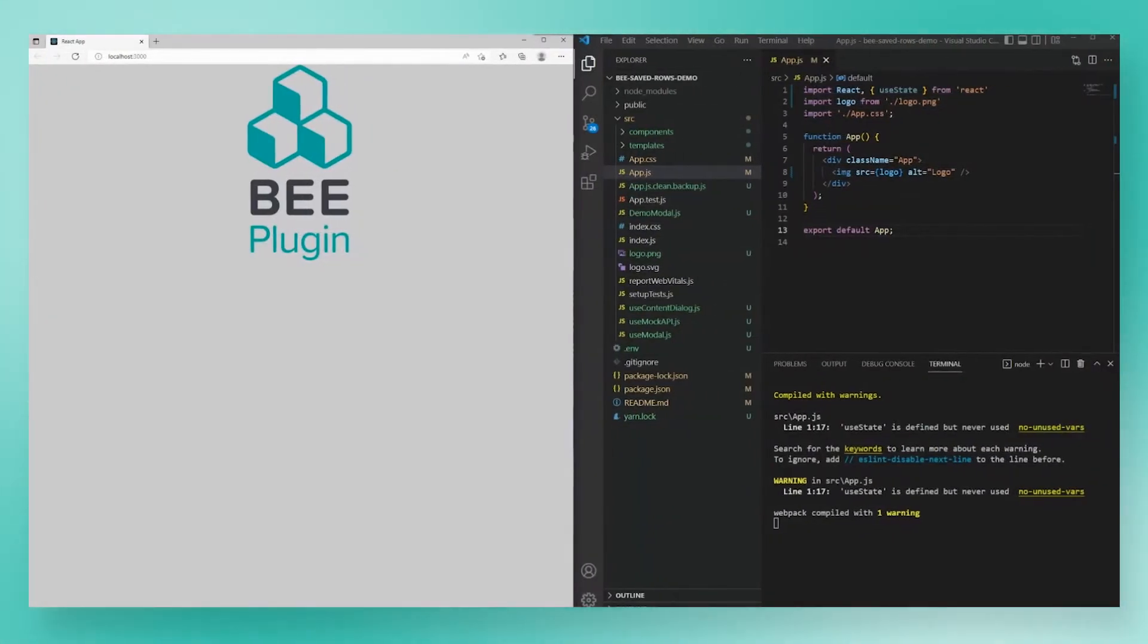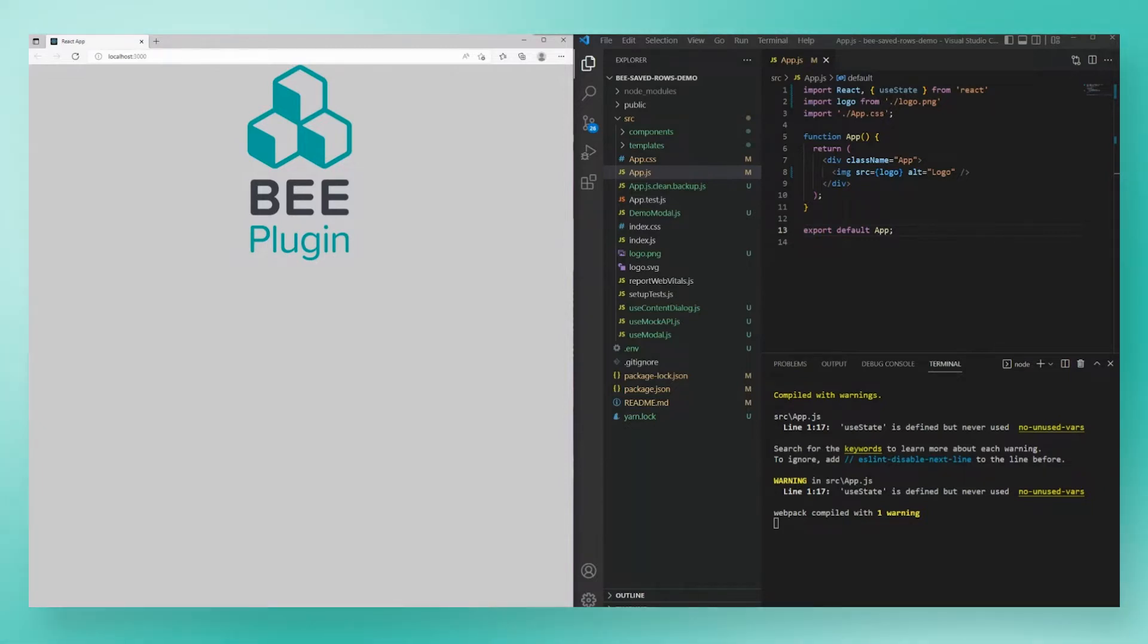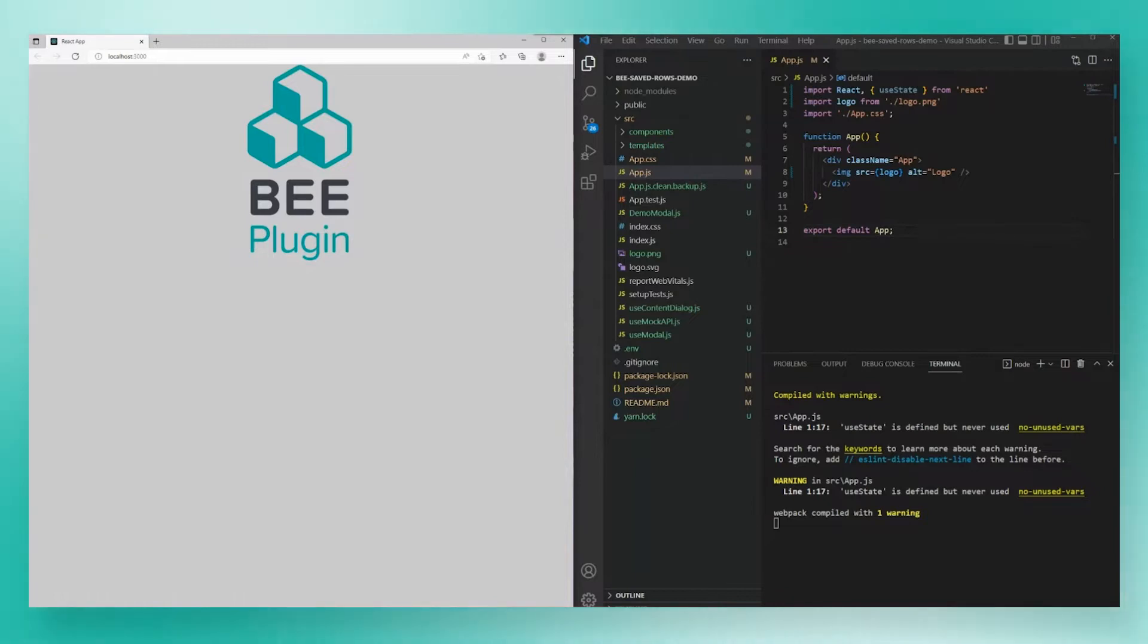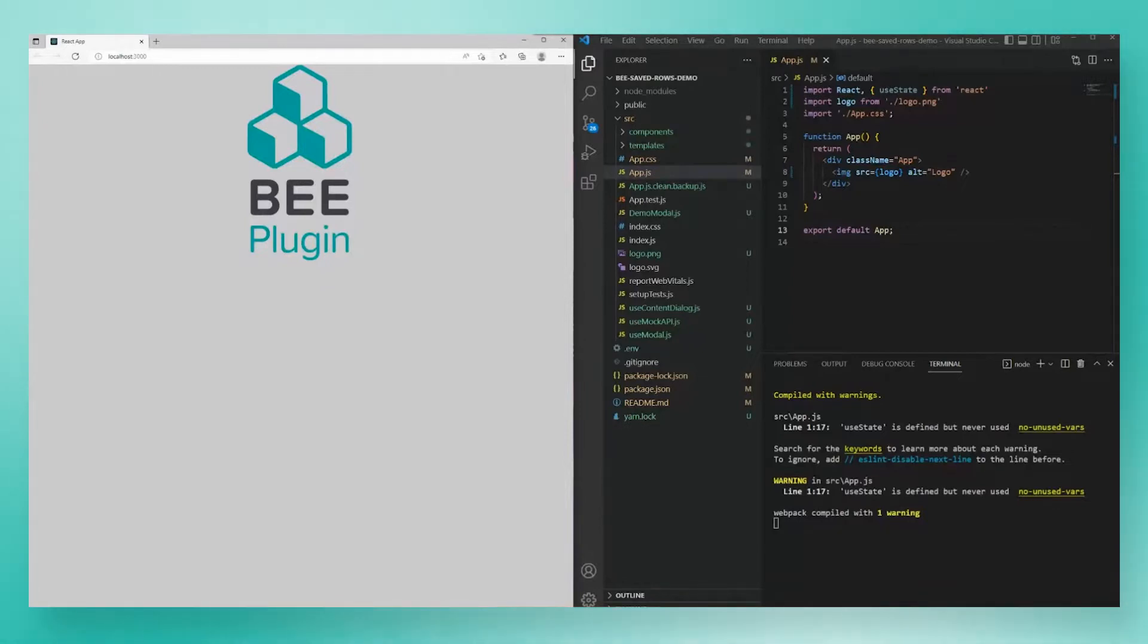So today we're talking about save rows. For a developer, saving rows is easily B's most intimidating feature. It requires multiple steps to configure, the use of a content dialog, and asynchronous JavaScript. However, today I hope to show you that saving rows isn't too difficult. It's one of those things that looks much more complicated than it is. In the next 10 minutes, I'm going to walk you through coding a fully functional saved rows implementation, complete with edit and delete management.